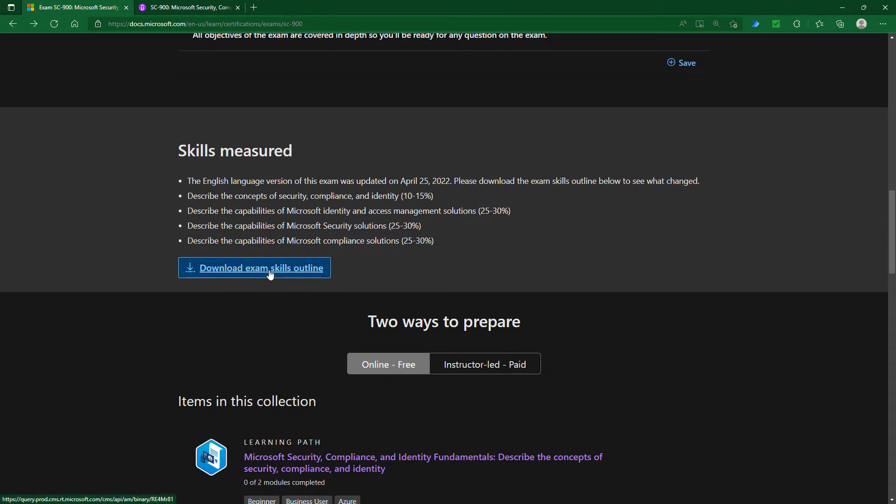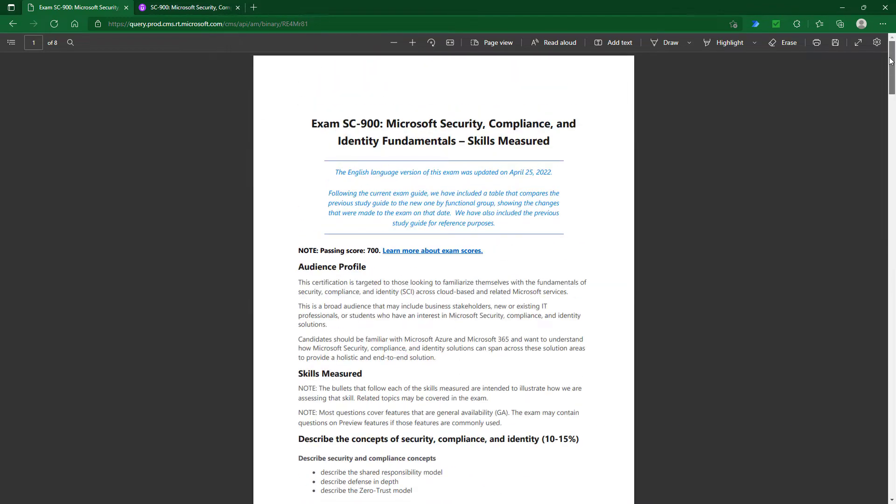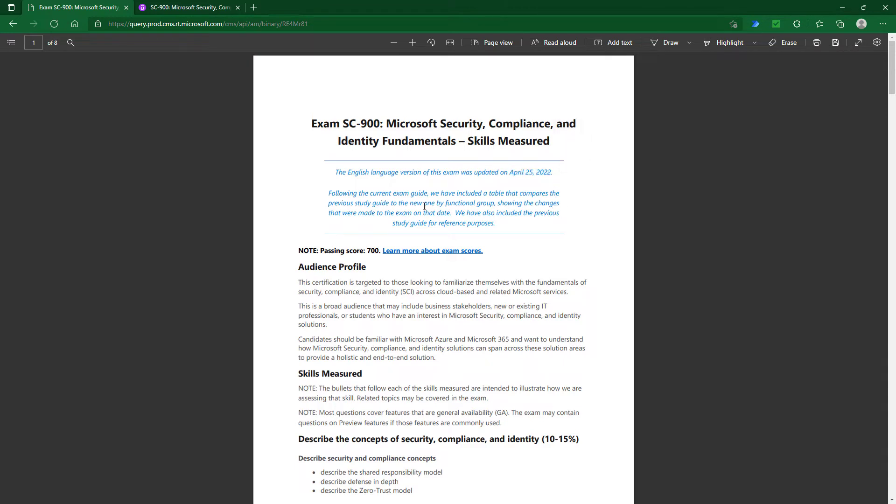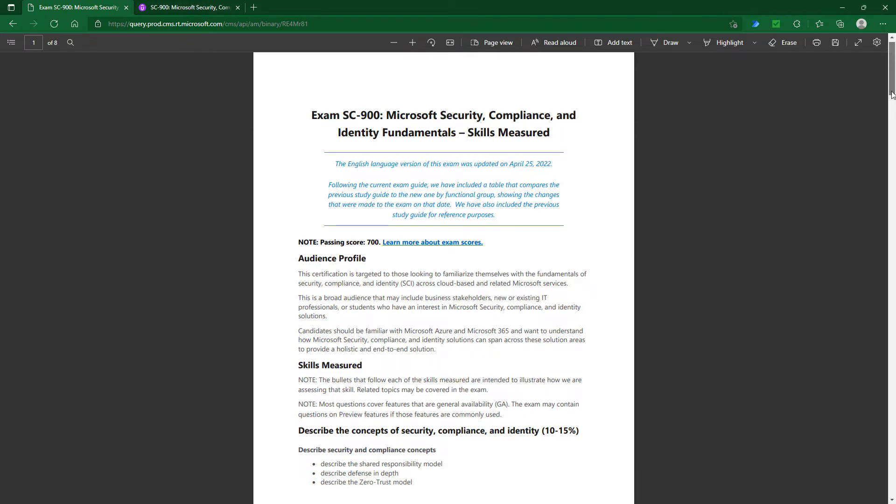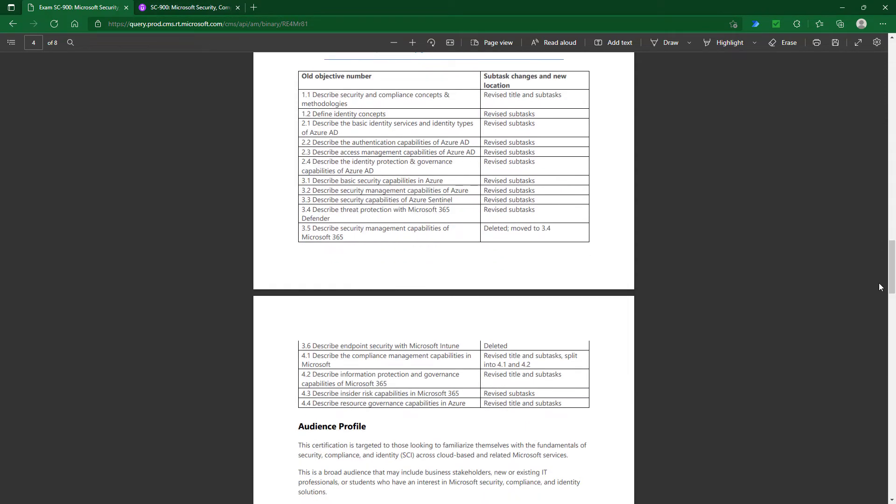If I click on Download Exam Skills Outline, we can see the detail. At the beginning, we have the current version, and then later on we have the changes in a table and the previous study guide. If you go down to that table, you can see it looks like a huge number of changes, and there are more changes than normal in this particular exam update.